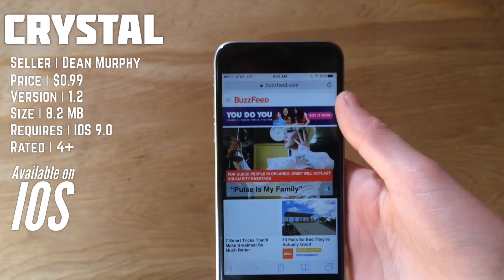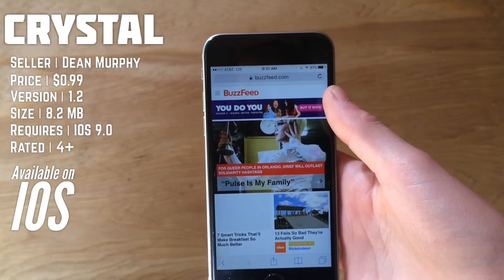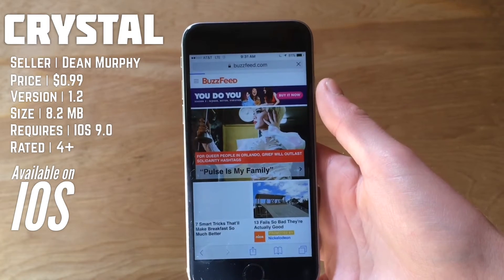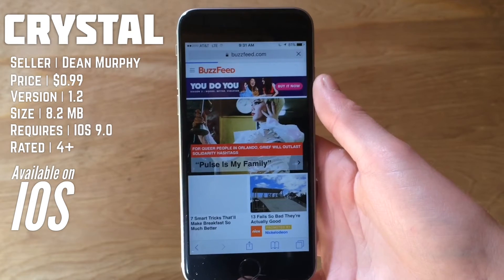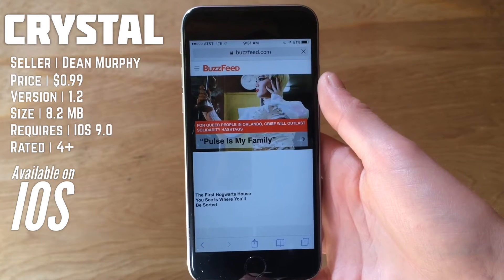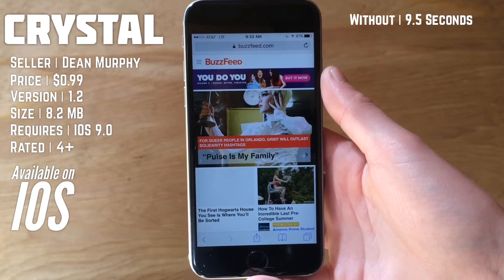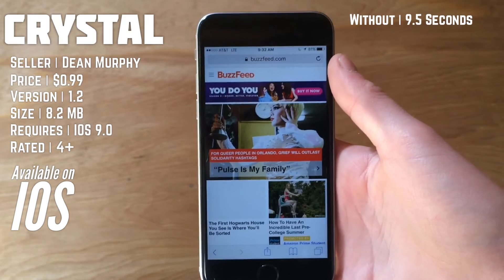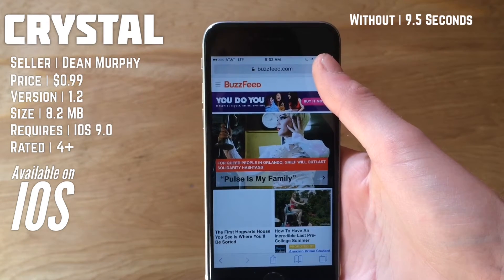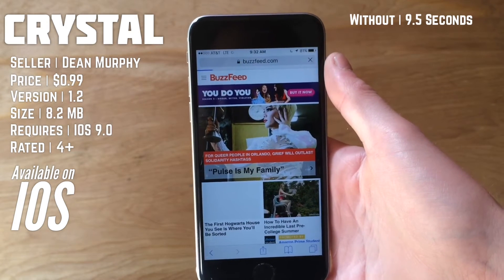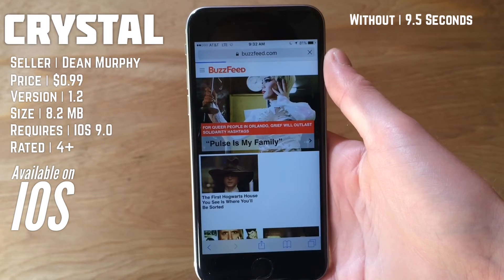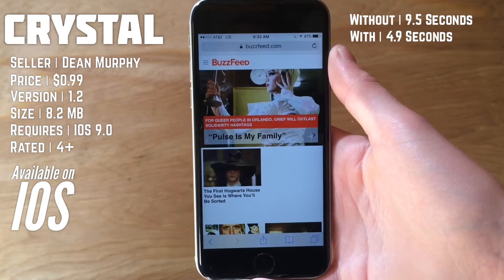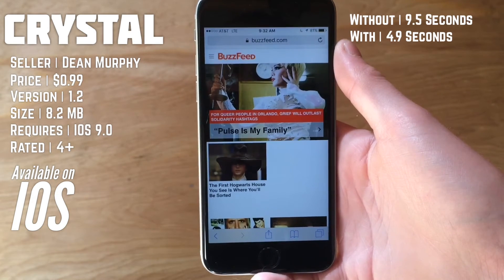We're going to load BuzzFeed without the ad blocker enabled and see how long it takes. It seems it's done. Now I have Crystal enabled, so we're going to reload the page and see what kind of time we get. As you can see, it's definitely significantly faster — I'm not sure if it was four times faster, but certainly faster.